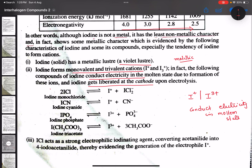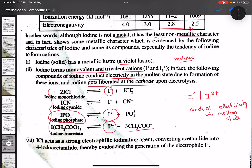The reaction evidence: iodine monochloride ICl reversibly dissociates to give I⁺, the iodine monocation. Iodine phosphate reversibly gives I₃⁺, the trivalent cation — the iodine triacetate ion. In the molten state, electricity is conducted.